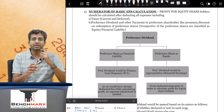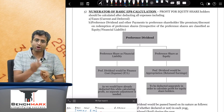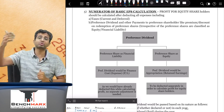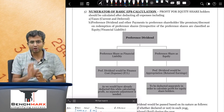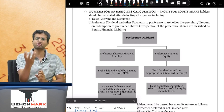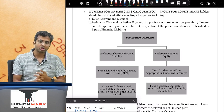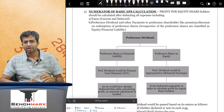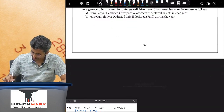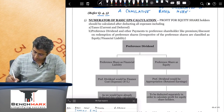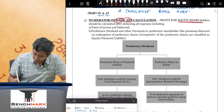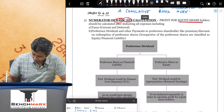Long story short: if preference shares are classified as liability, the preference dividend would already be deducted while calculating net profit and need not be deducted again. Whereas if preference shares were classified as equity, payment made to them during the year would be adjusted in retained earnings, and while calculating EPS you will have to separately deduct them to find the profit attributable to equity shareholders. This is on page number 69 of your study material.